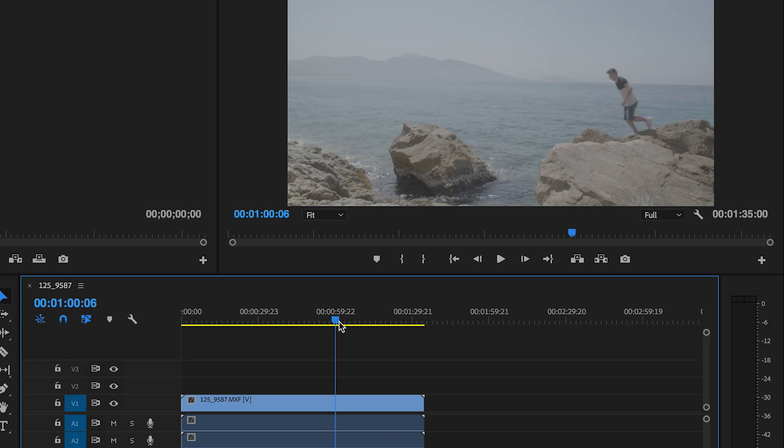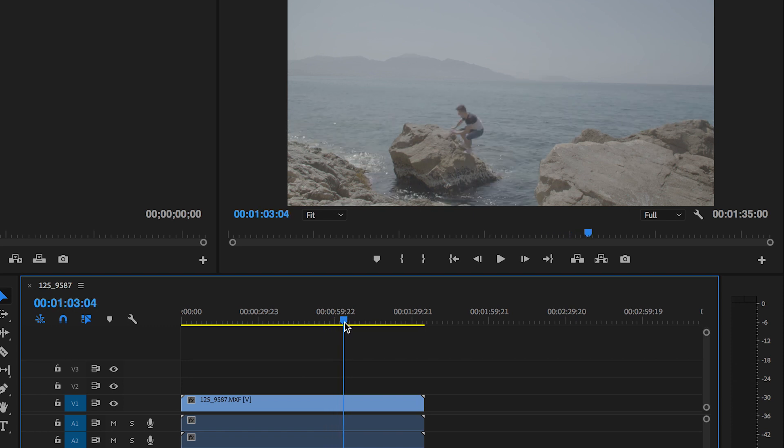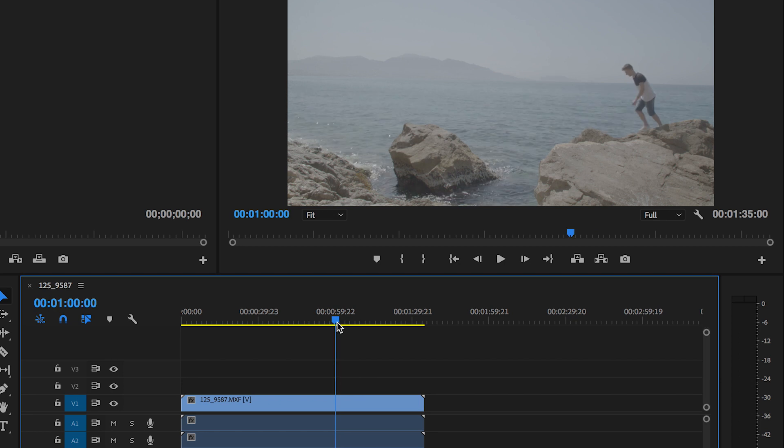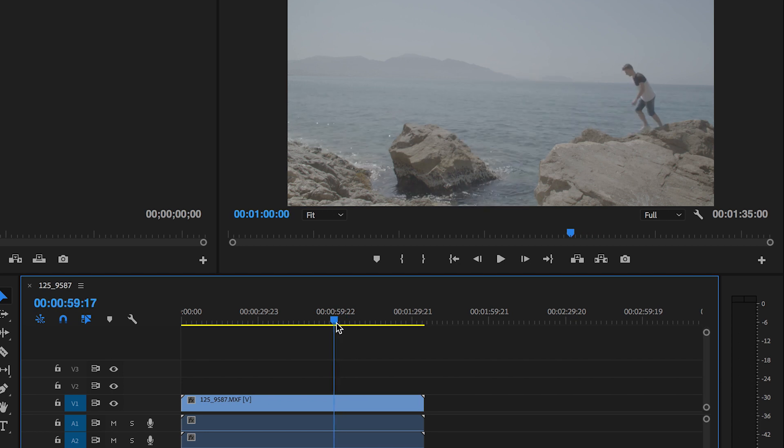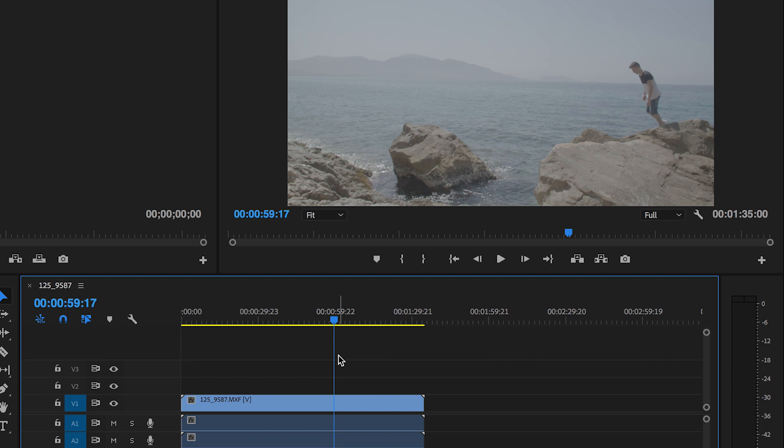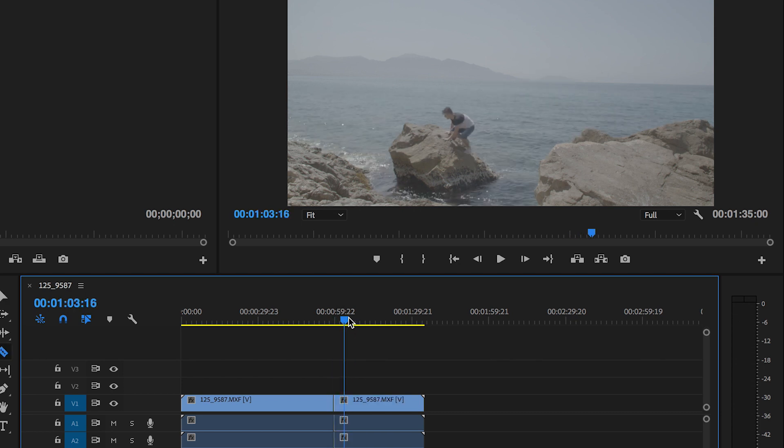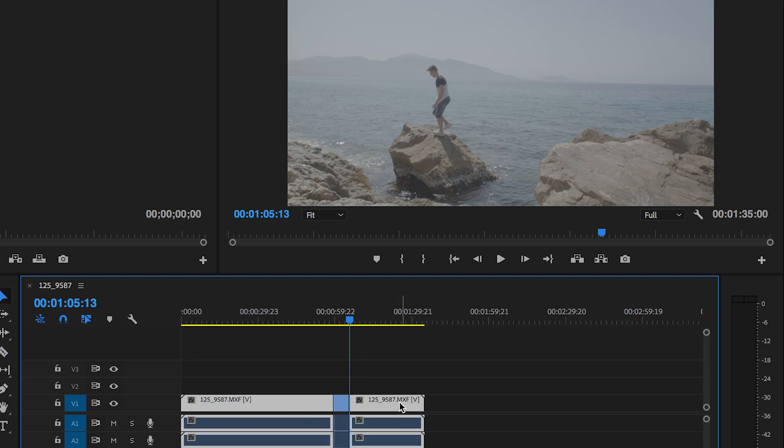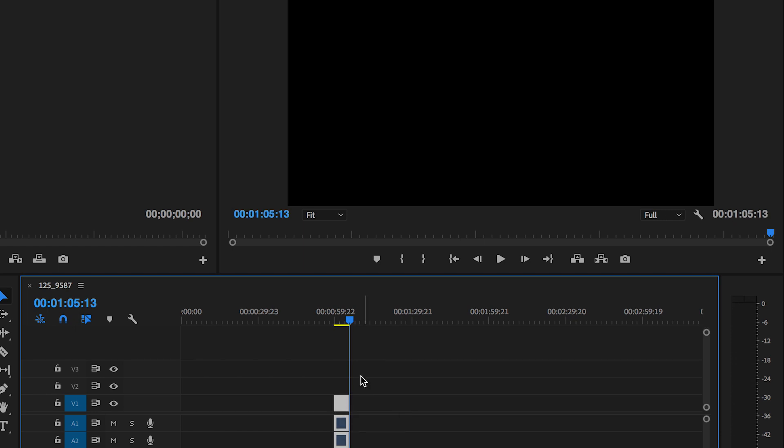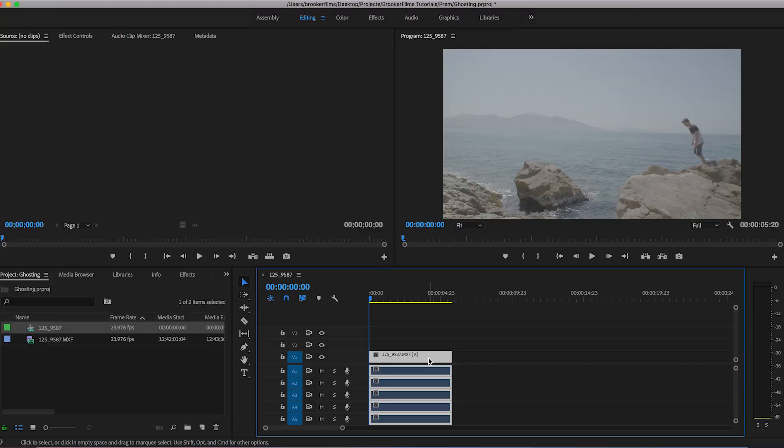Once you've found the point where you want to complete the effect on, we're going to cut the start and the end of the video clip. We're going to go to the start and make a cut there by pressing C, scrolling across to the end and again press C, and then delete the first and the last section here and pull this video up to the start of the timeline.